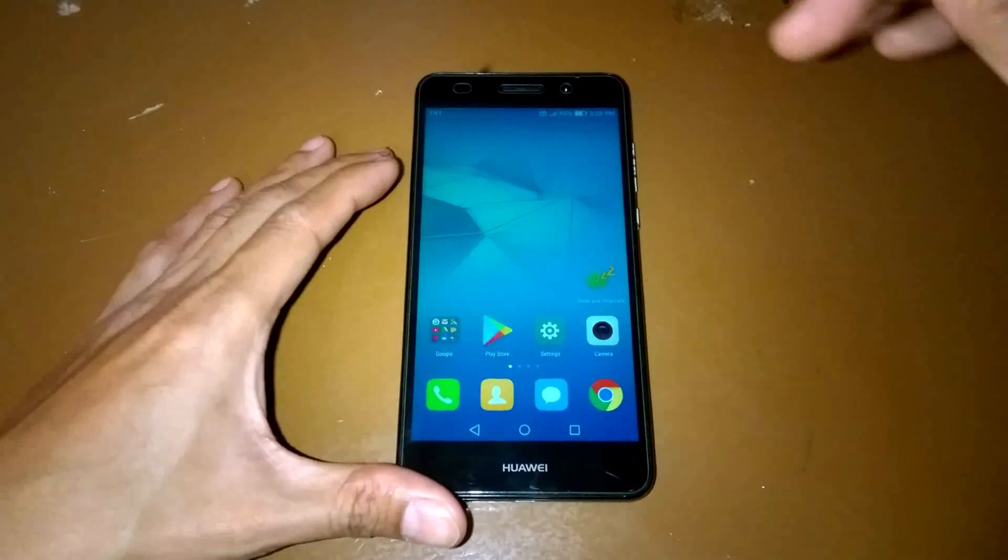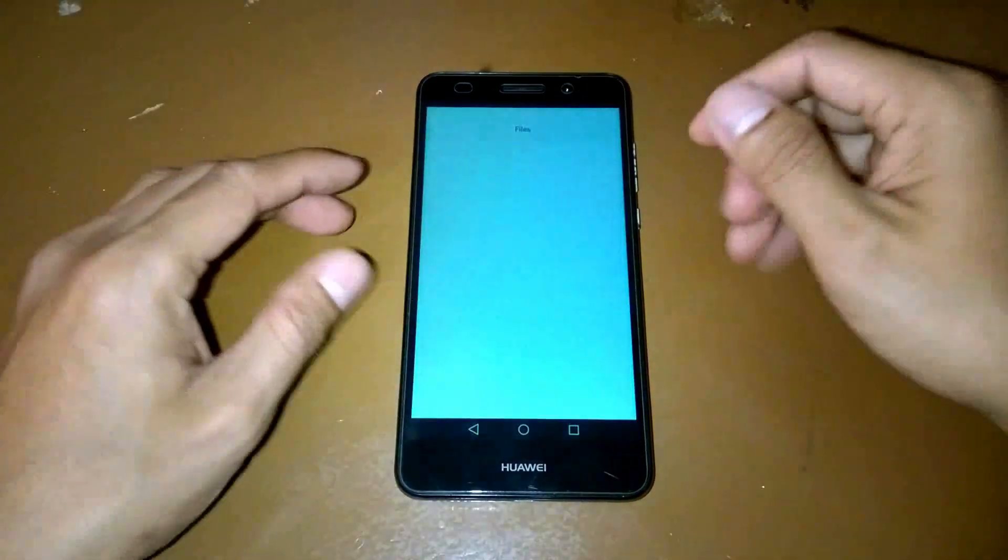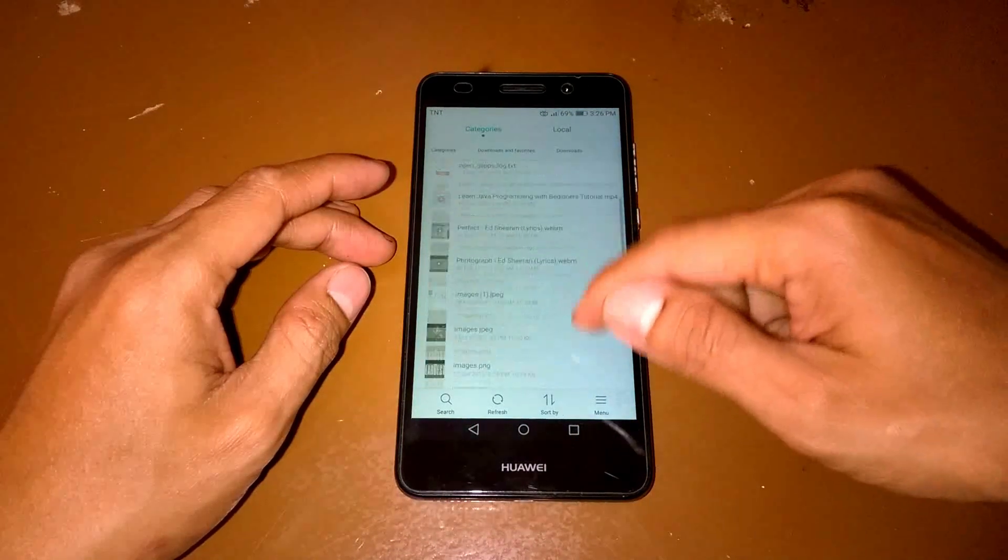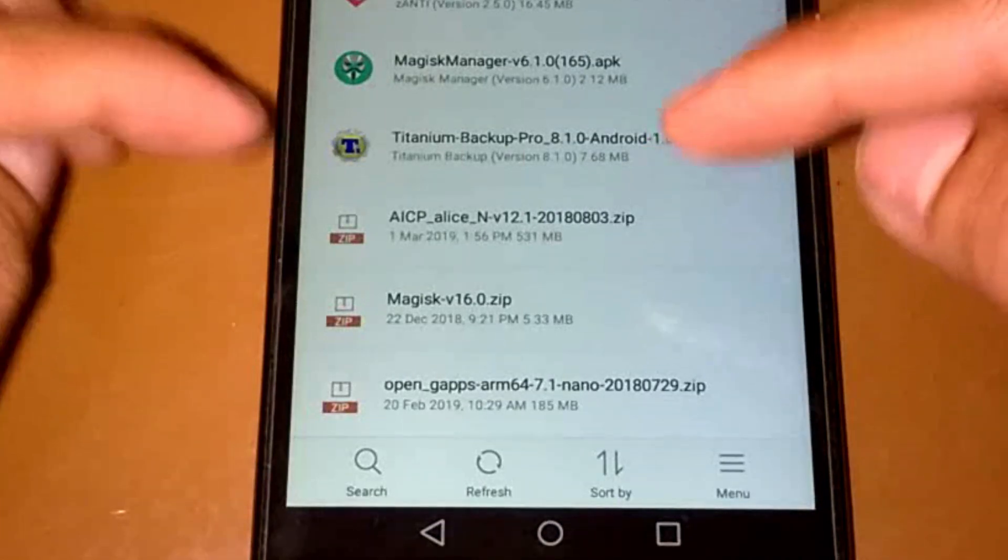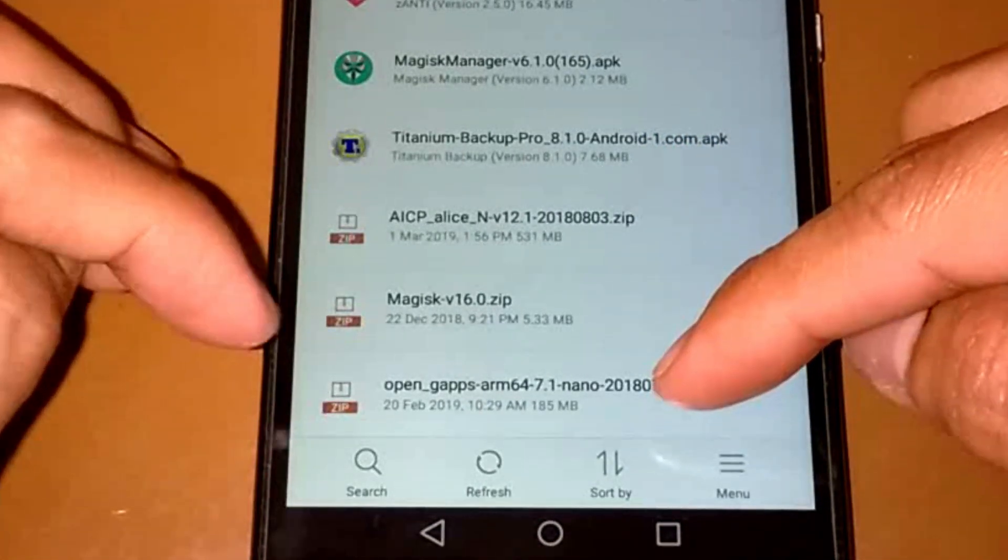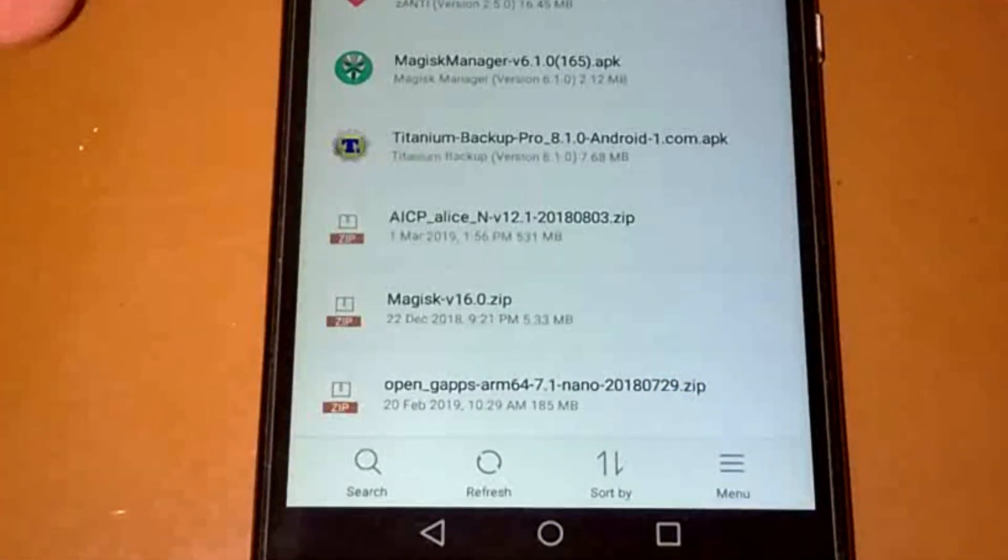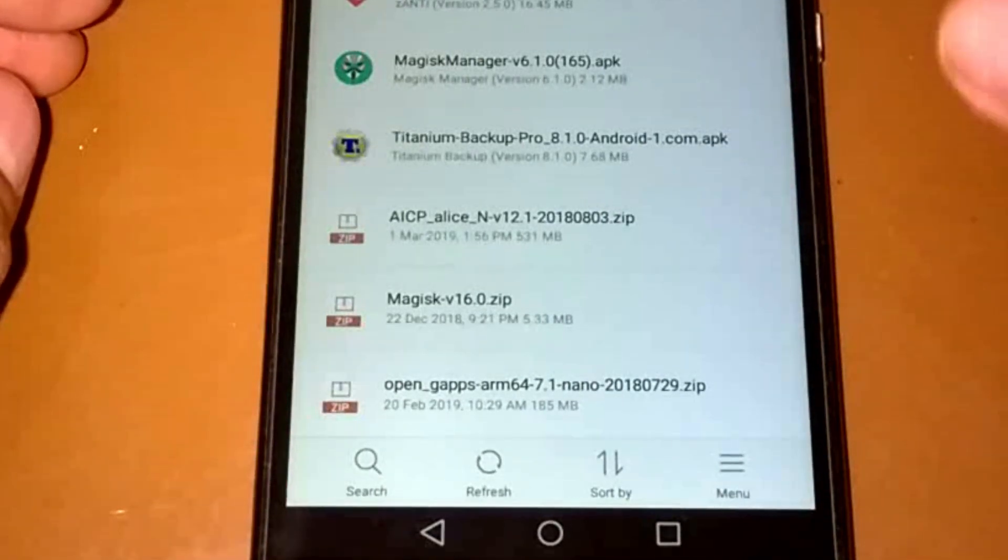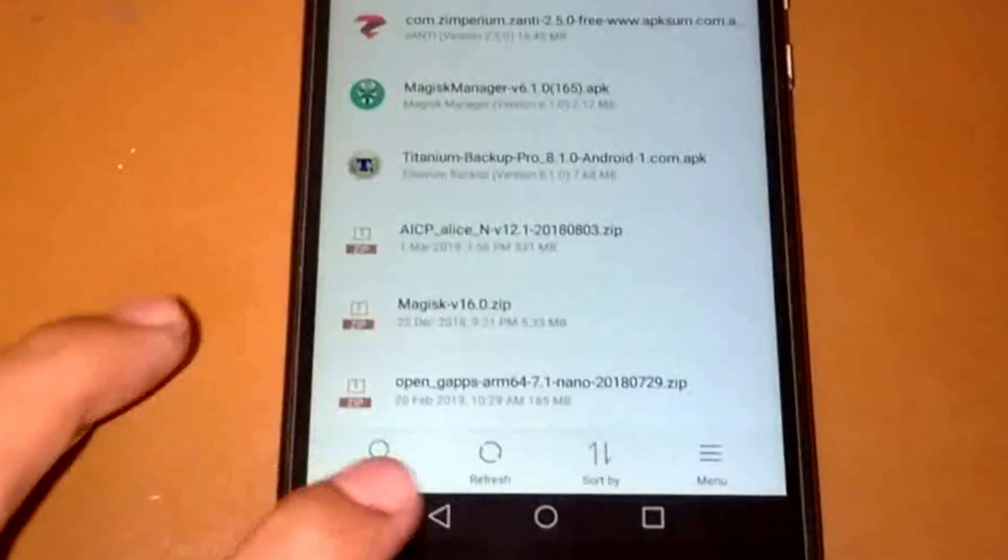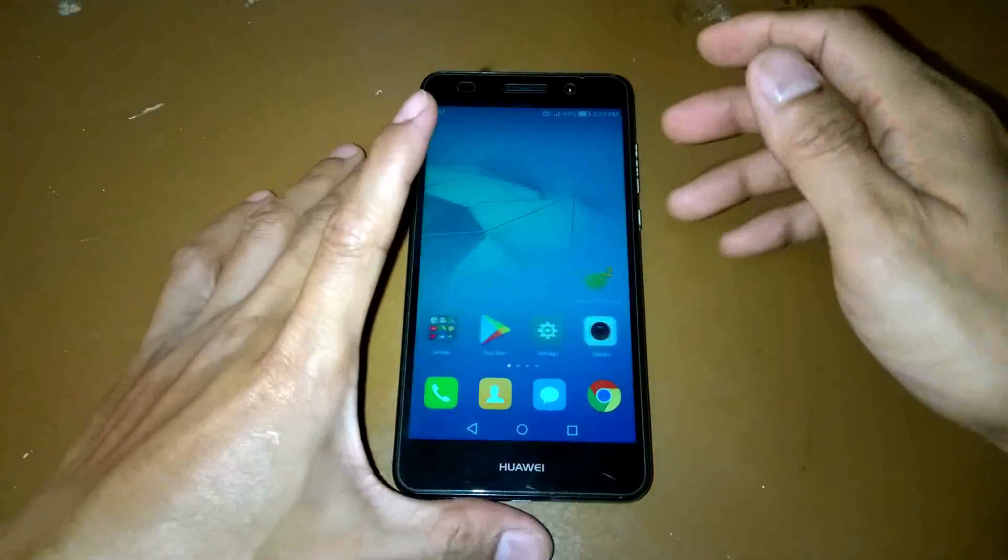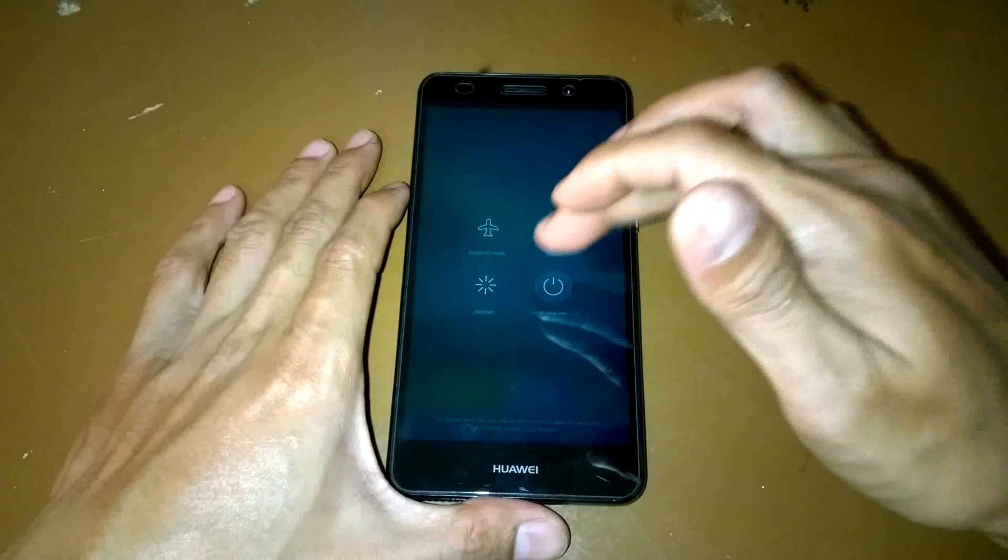Okay, first let me show you the file. It should be in my download folder, and here's the file, the custom ROM AICP. Of course we need the Open GApps ARM 64 7.1 nano because our custom ROM is a Nougat-based Android version. Let's turn off our device to run the TWRP custom recovery.